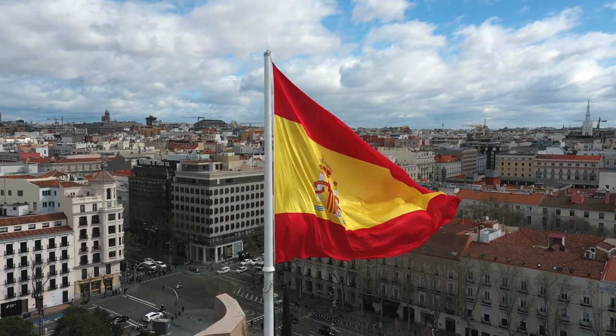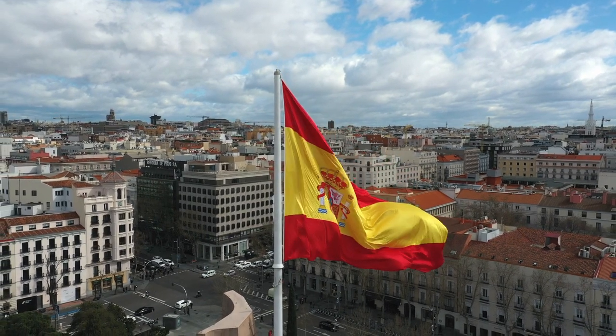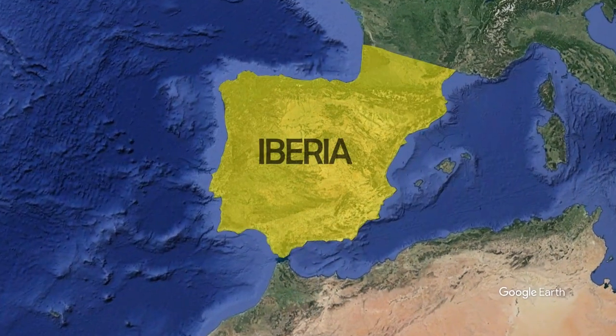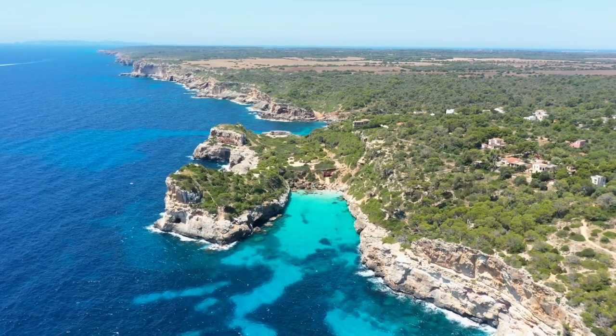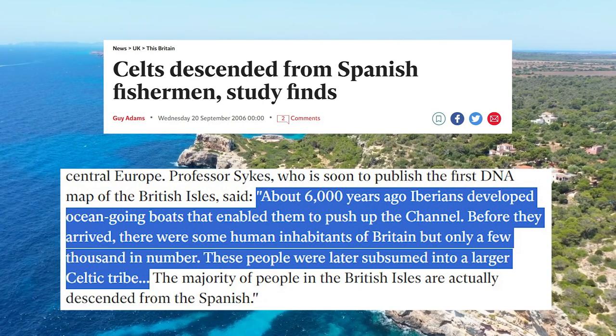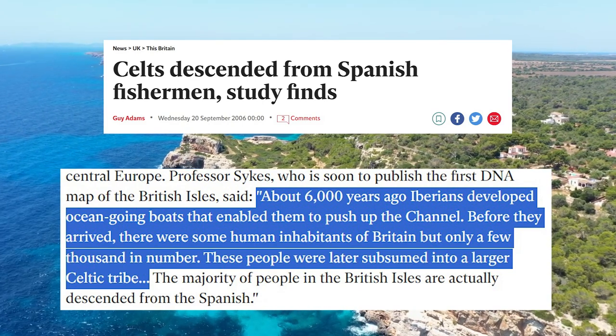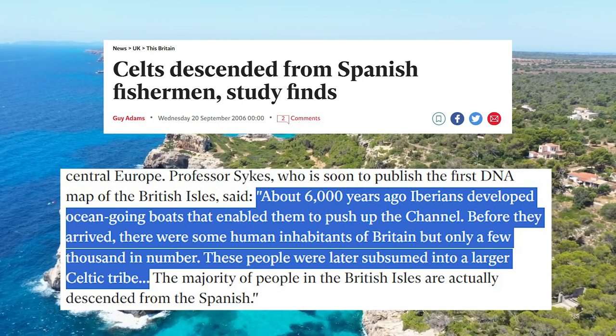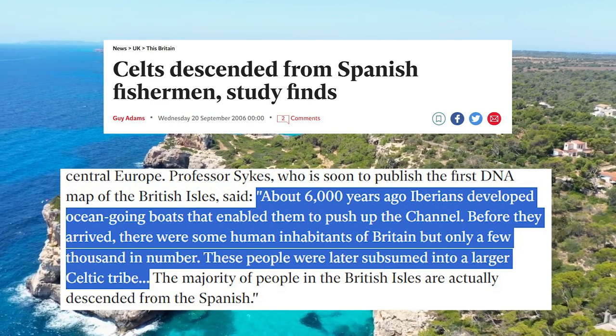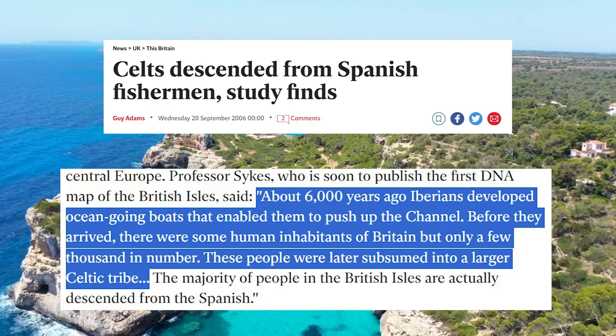Spain comes up time and time again in the origin stories of the Scots — but why, and is there any truth to this? It does seem that there was a sizeable migration from the Iberian Peninsula into parts of modern-day Scotland and other parts of Britain and Ireland. Brian Sykes, a late professor of human genetics at the University of Oxford, said in a newspaper interview: 'About 6,000 years ago, Iberians developed ocean-going boats that enabled them to push up the channel. Before they arrived, there were some human inhabitants of Britain but only a few thousand in number. These people were later subsumed into a larger Celtic tribe.'